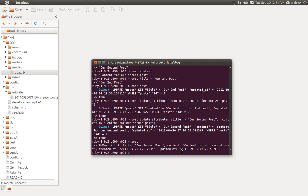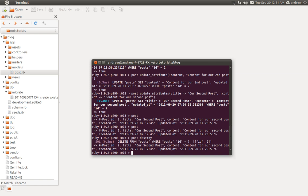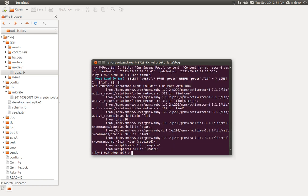Lastly, we can destroy posts. It's really simple. We have access to our second post in the post object, so we can say post.destroy and that deletes the post. If we try to find it — post.find(2) — we'll get a big error because it's no longer available. So that's how you do create, read, update, and delete. I hope you found this useful. Thank you for watching.